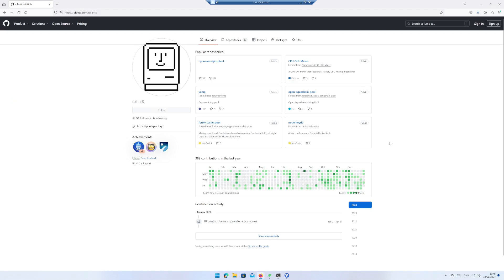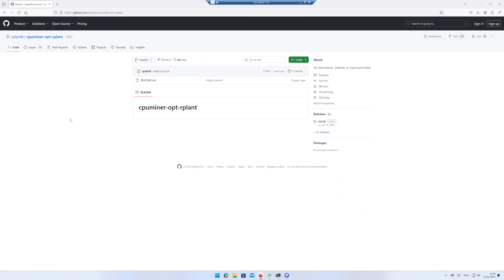Go to the web page GitHub.com/classrplant8. Click on CPU miner-rplant, then click on Releases.